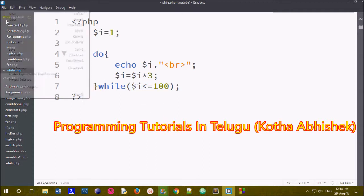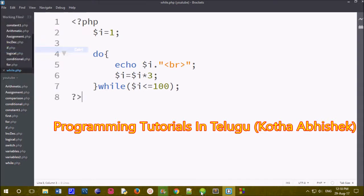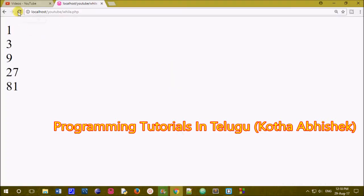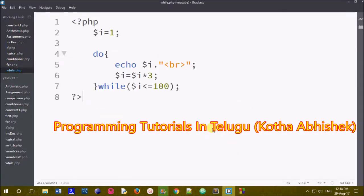We will save our file and after the browser refreshes the file, we will print the output. The output is 1, 3, 9, 27, 81 — the same as the while loop. So we know the exact number of iterations using while loop or do while loop.